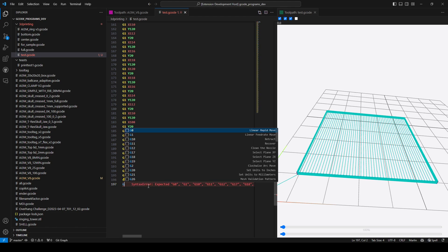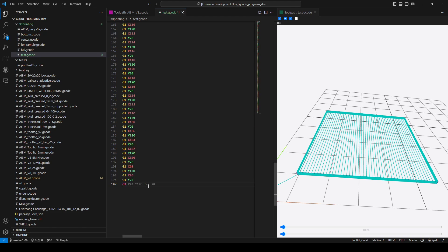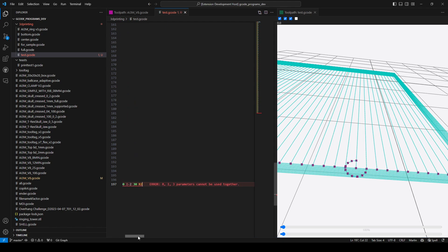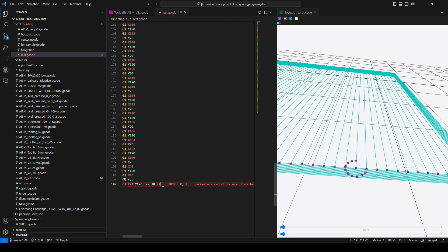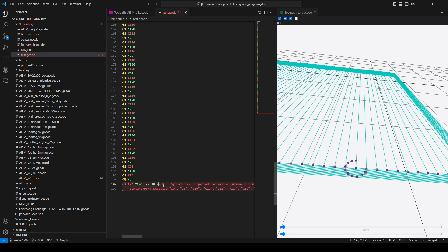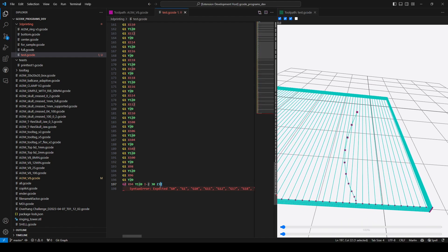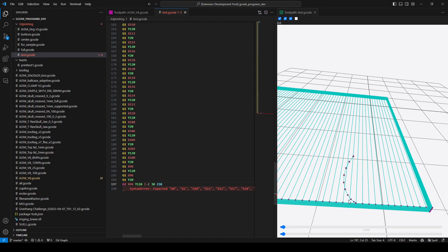Also G2 — let's see what we get. As you can see G2 arc commands are working as well. If I try to use R parameter, you can see we get 'expected decimal integer', and if I use both I and J together, it shows an error: R and IJ parameters cannot be used together because they represent two different types of circular arcs. My 3D printer doesn't really have great G2 support so it's a little bit stuttery.